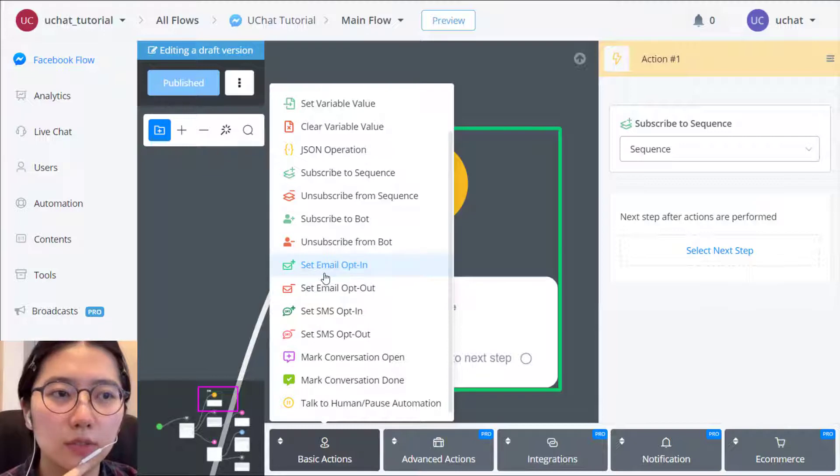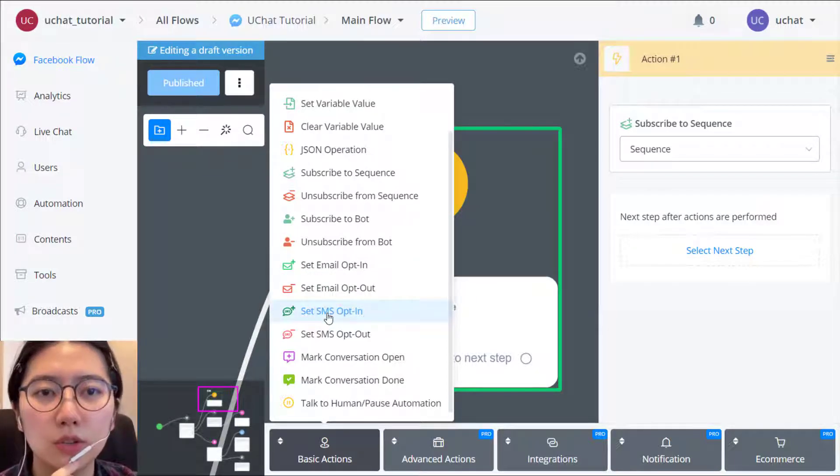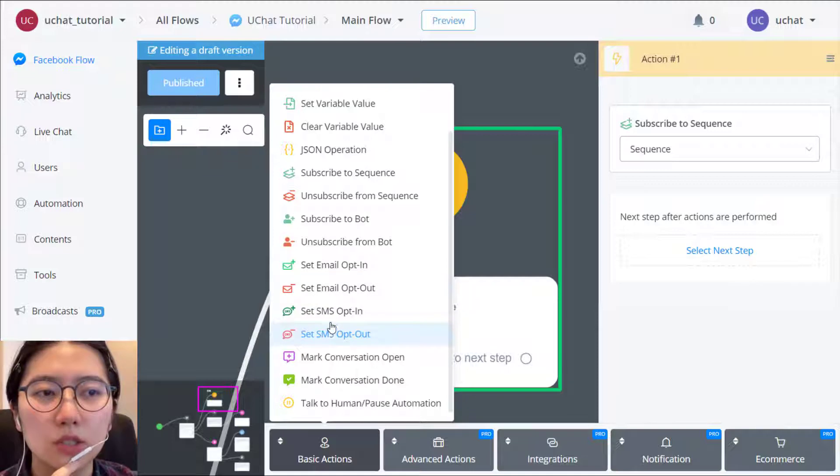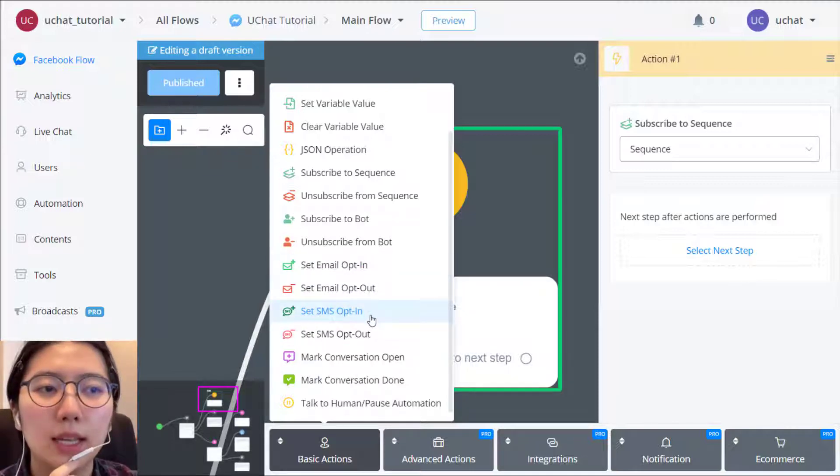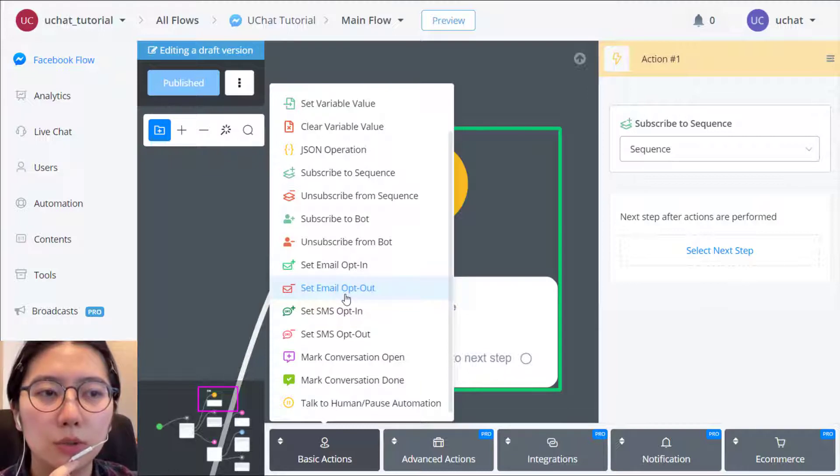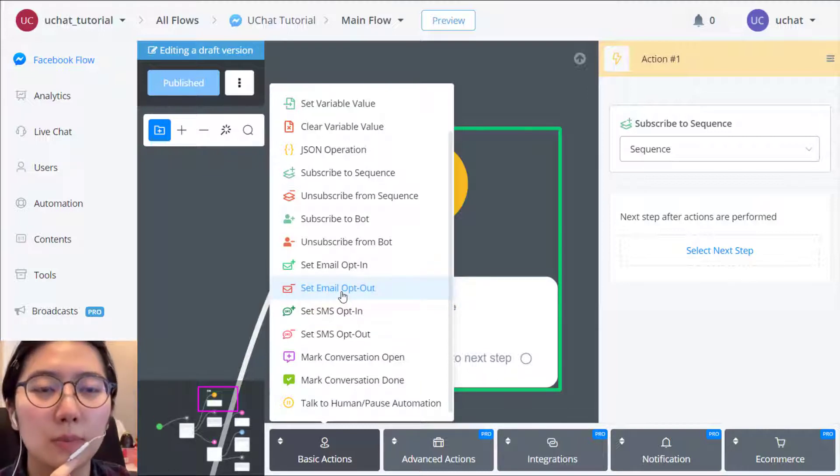If a user leaves their email address and phone number to you and they allow you to send email and message to them, then you can put opt in action to them. And later if they choose they don't want to receive your email or message...